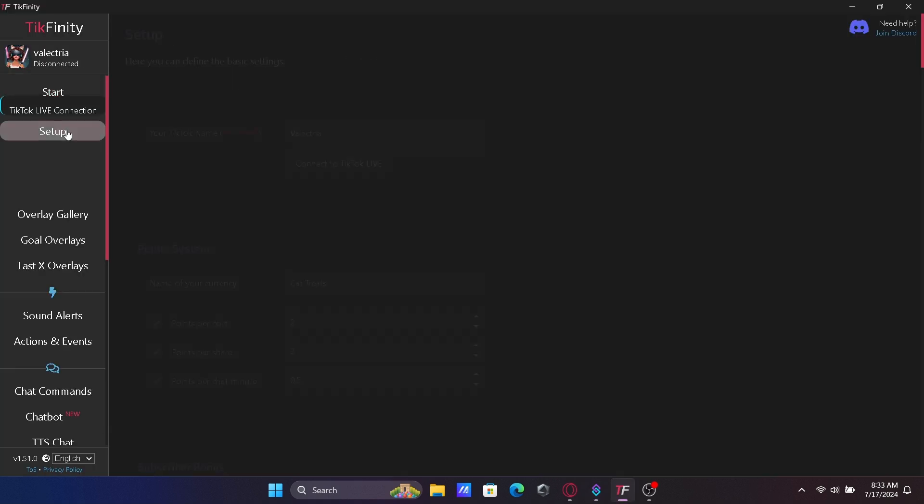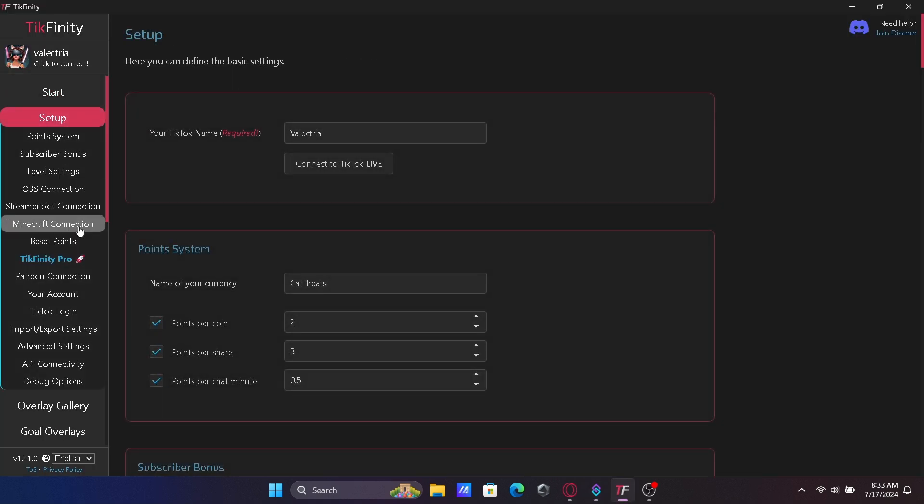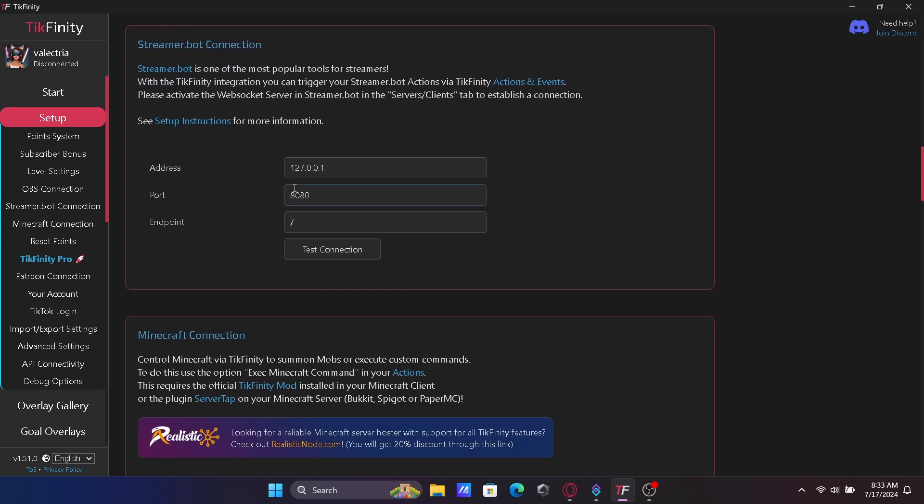In Tickfinity, go to Setup, StreamerBot Connection and plug those numbers in here.